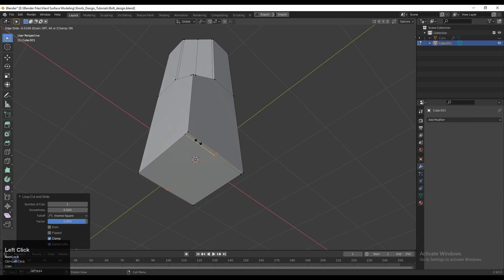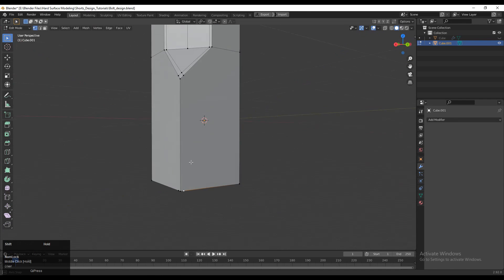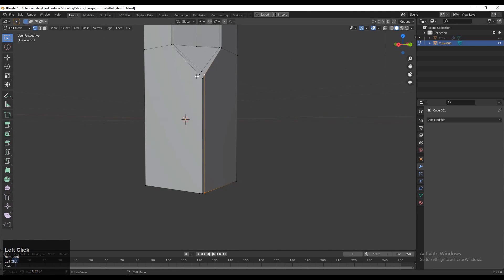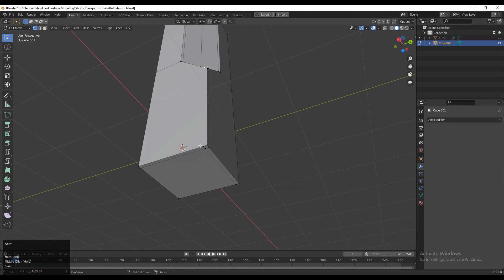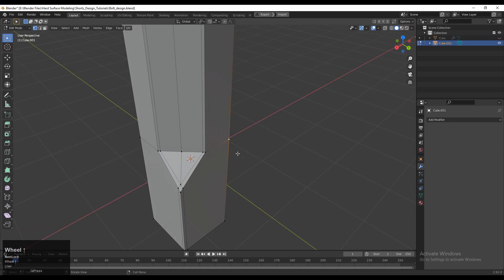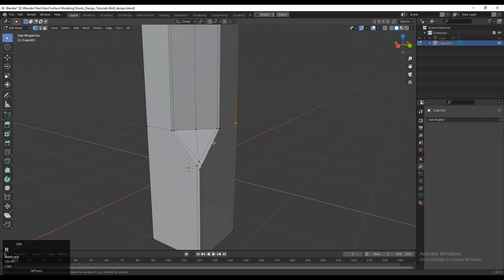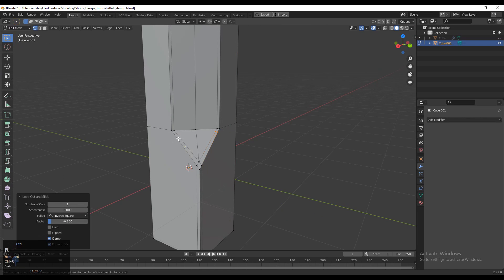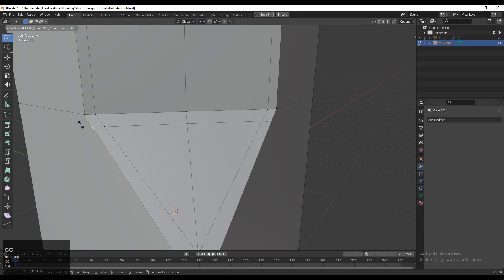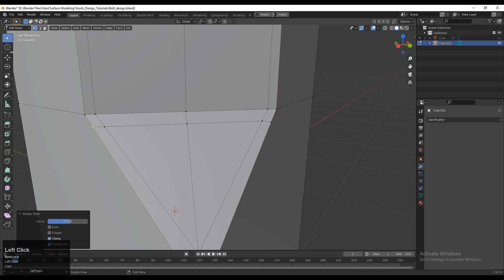Add loop cuts like this, then select this vertex, right-click, and Connect Vertex Path. Now select this vertex, right-click, and connect them. Then add loop cuts with Ctrl+R and add one loop cut here. Select these vertices, right-click, Connect Vertex Path, and use Edge Slide to give the right position to these vertices.